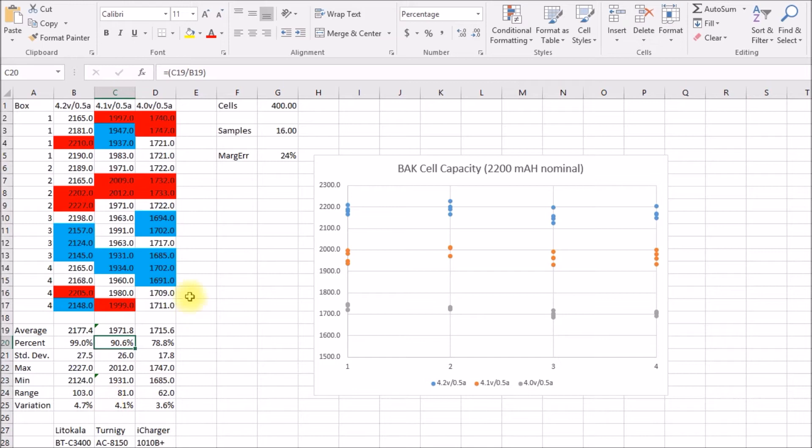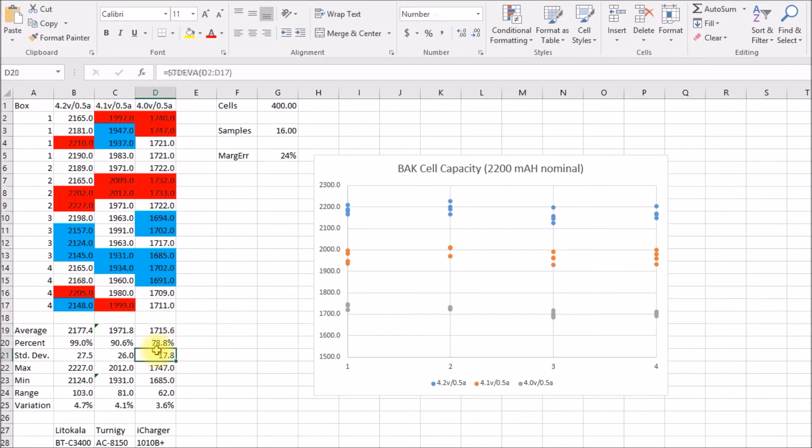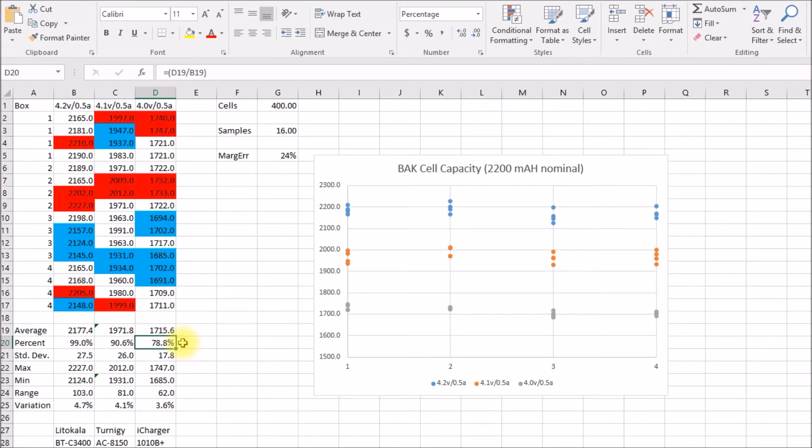Then I thought I would also test them at 4 volts per cell. I did that on my iCharger 1010. At that voltage, it comes out to a little over 1700 milliamp hours and a little bit under 80%, about 79% of the capacity there. That also checks out with the battery university page. I think they quote about 75% capacity at 4 volts per cell.